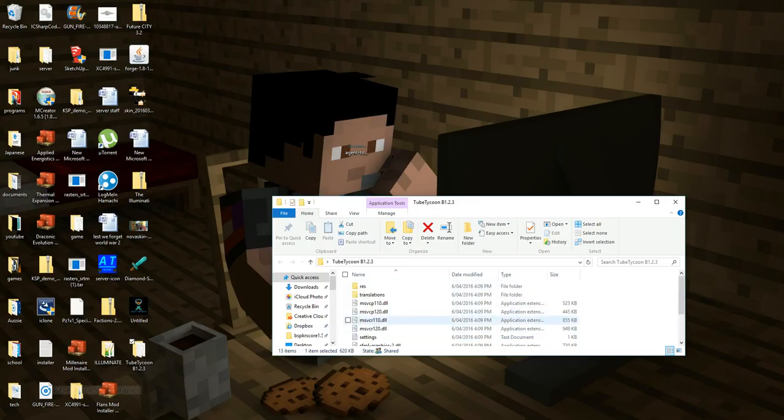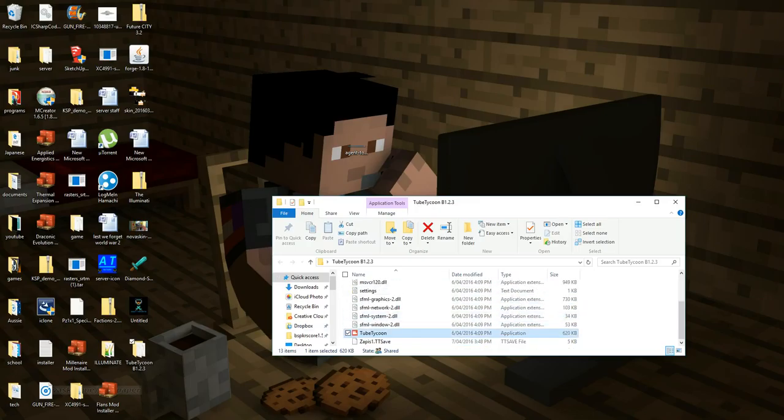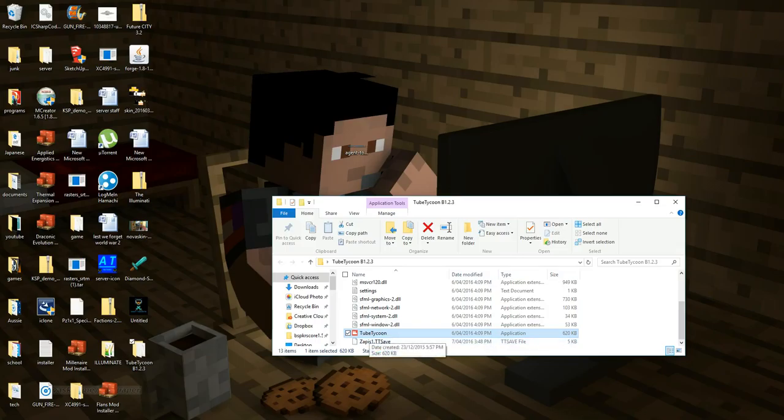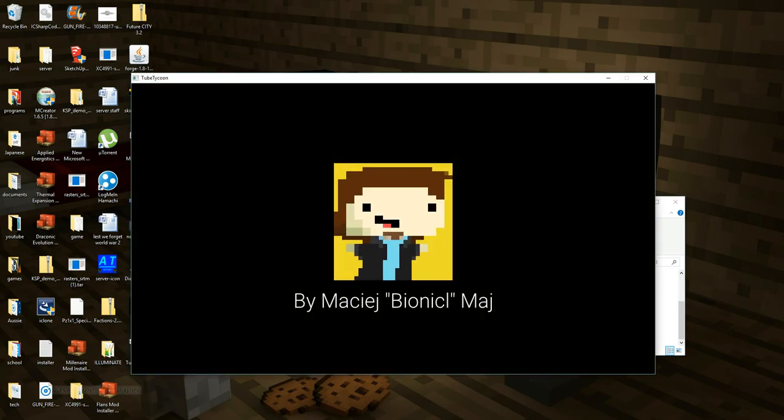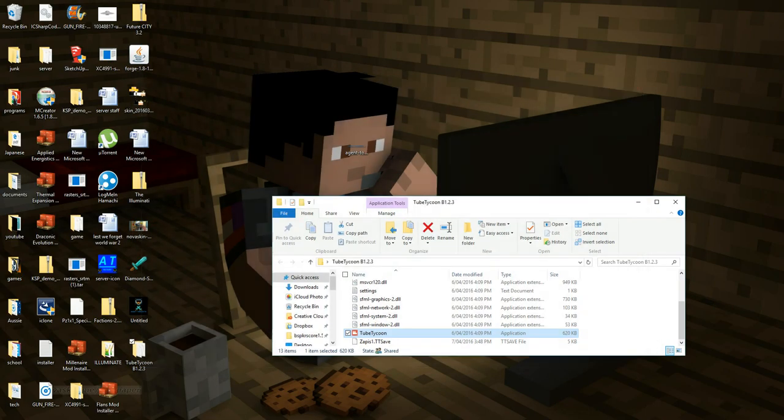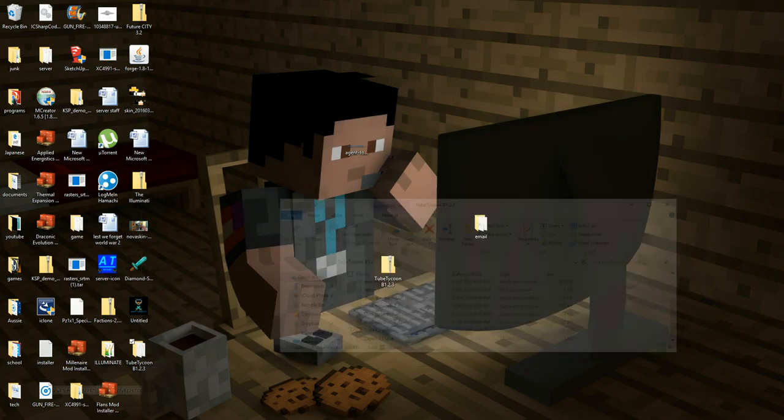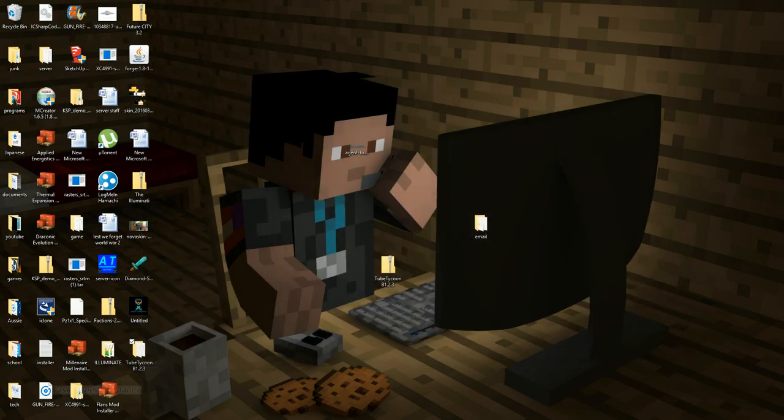And then you'll have this folder, and somewhere down the bottom you'll have an application right here called Tube Tycoon. Then just double click on it, and then Tube Tycoon will open. Okay, so that's how you install Tube Tycoon.